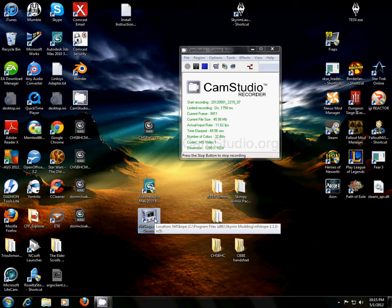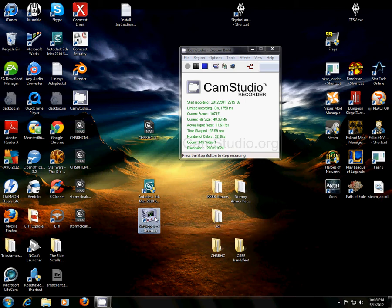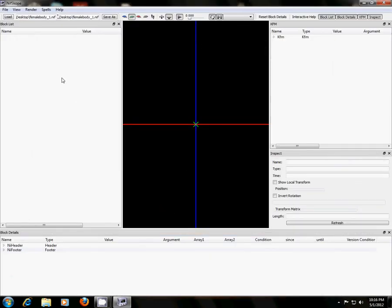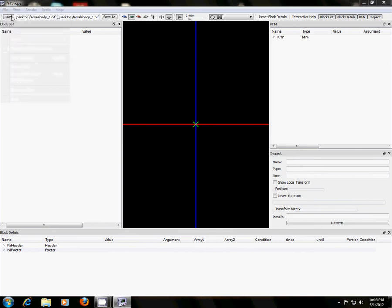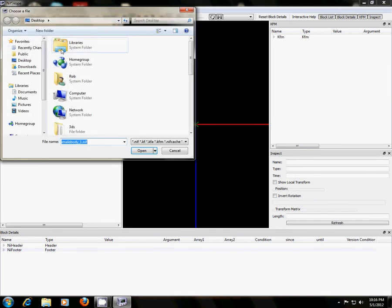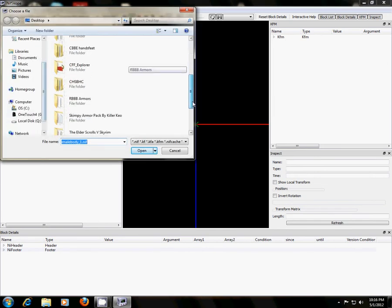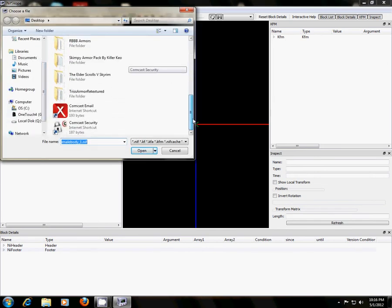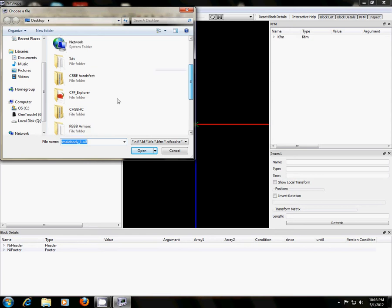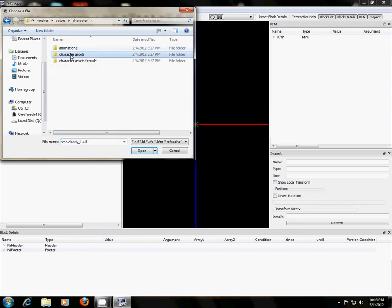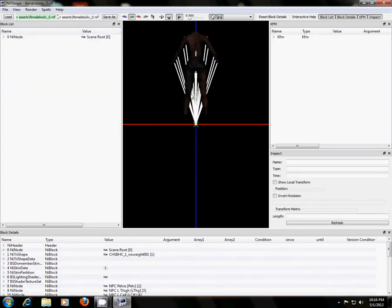So the first step we're going to do is we're going to open up three different instances of NifScope. So, the first instance, I'm going to open it up now. What we're going to load in the very first one is the base body, the zero body. That's what I'm going to load first. So I use CherryHotaling's body, so I'm going to find that folder. There we go.